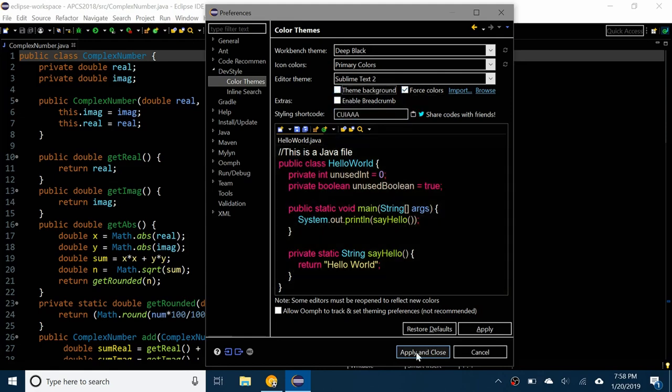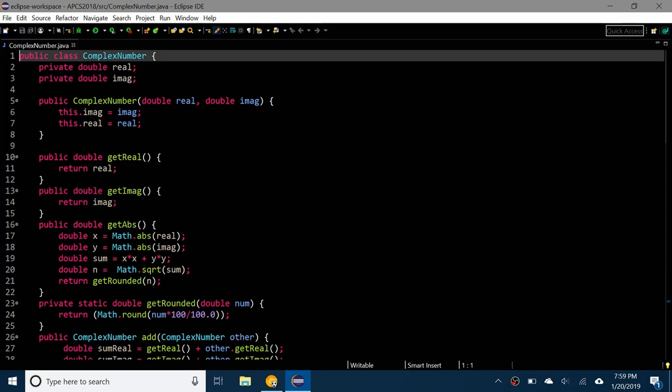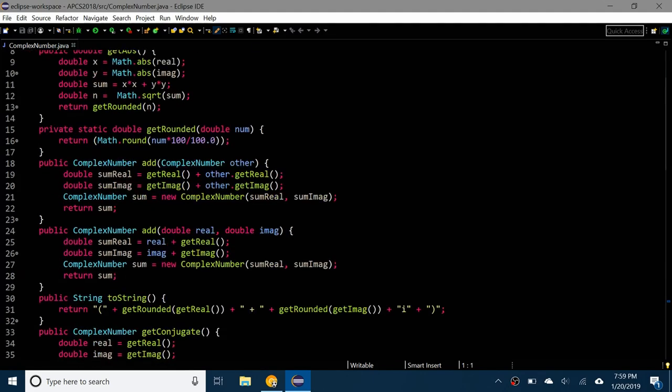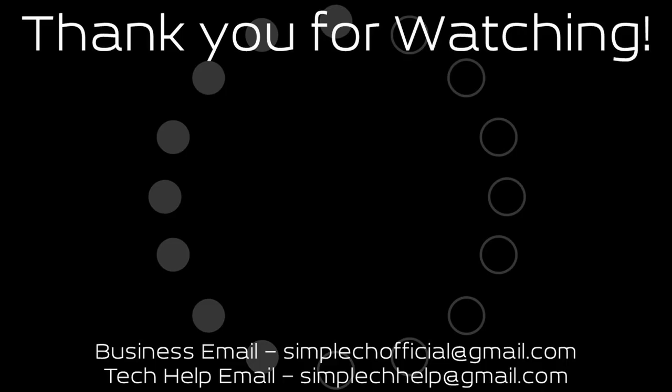And here you go, you can see that I have the black theme in the background and I have my own color highlighting for the actual code. So I hope you found this video helpful, thank you for watching and I'll see you next video.